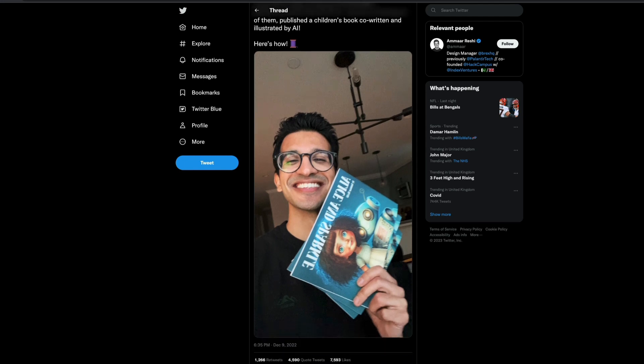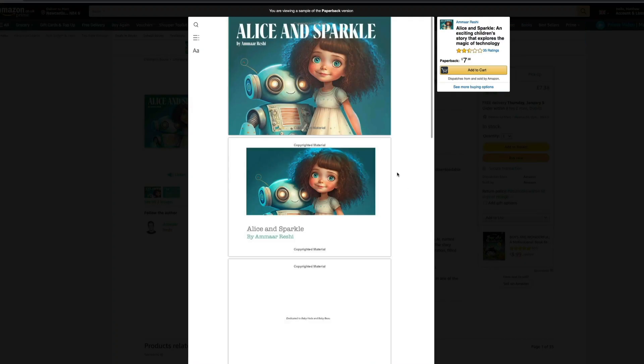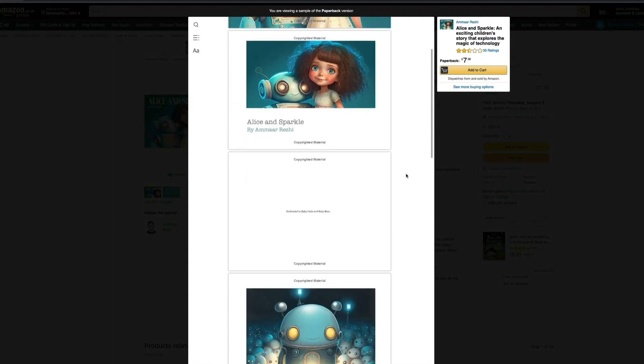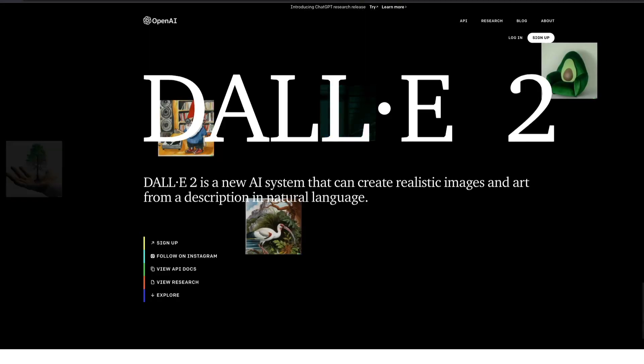There are, of course, lots of ethical implications of these models, which will take many years to resolve — not least around the authorship and copyright of creative work. For example, this children's book was written with ChatGPT and illustrated with AI image generators such as Midjourney and DALL-E.